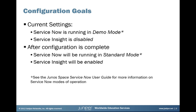And then we also want to enable Service Insight. By default, Service Insight is installed, but it's completely disabled, so you can't even get into Service Insight and use it. So we'll show you how to enable that application as well.